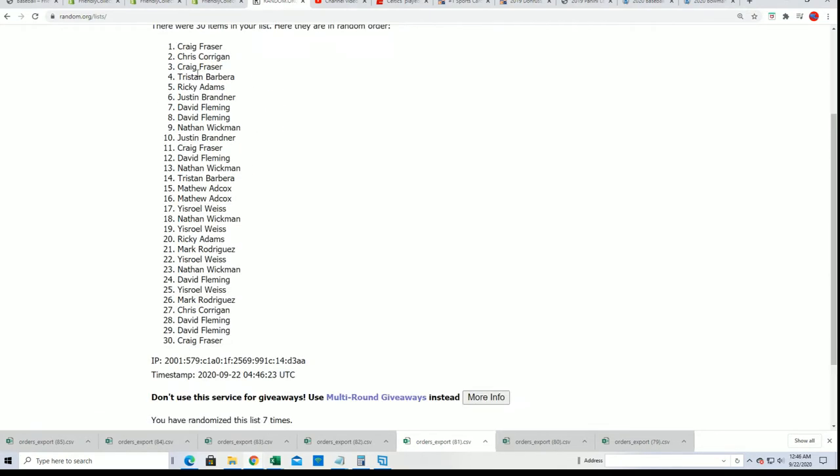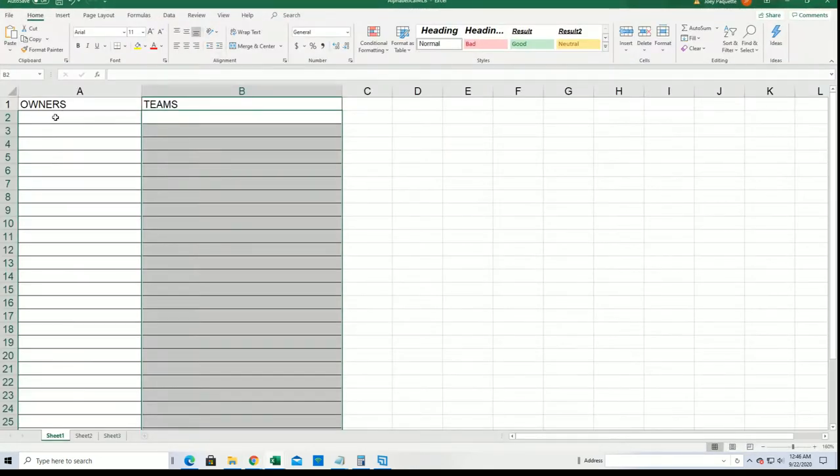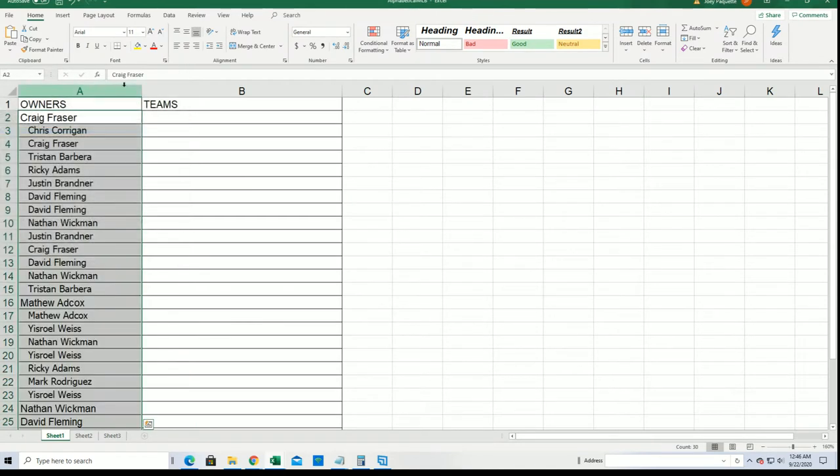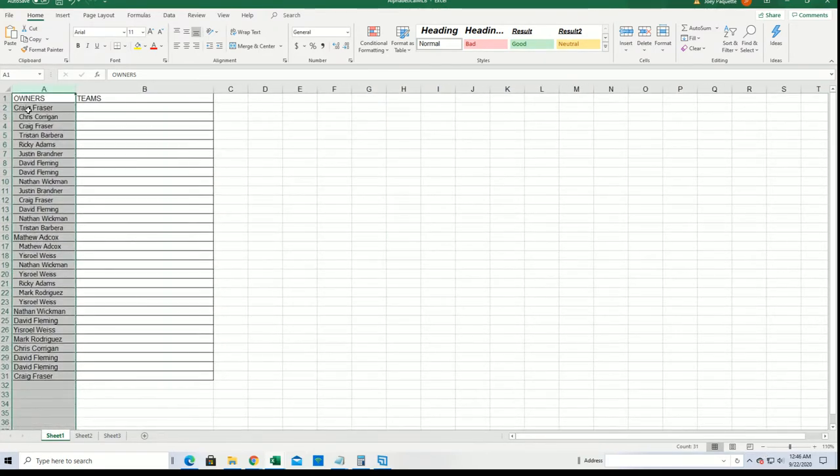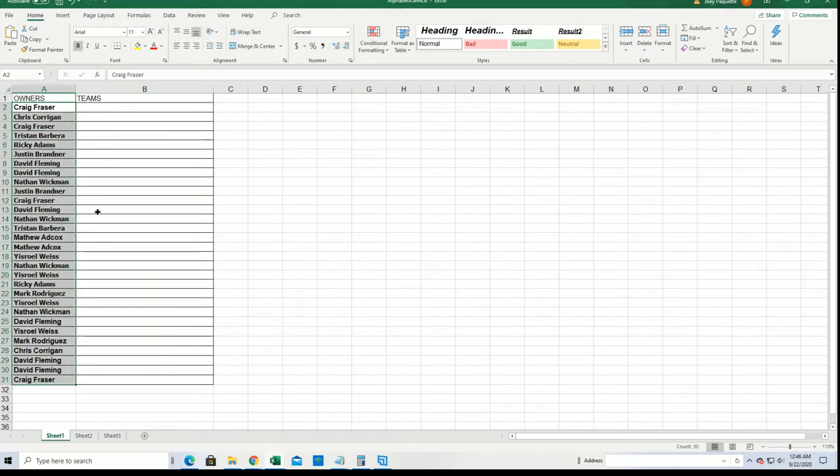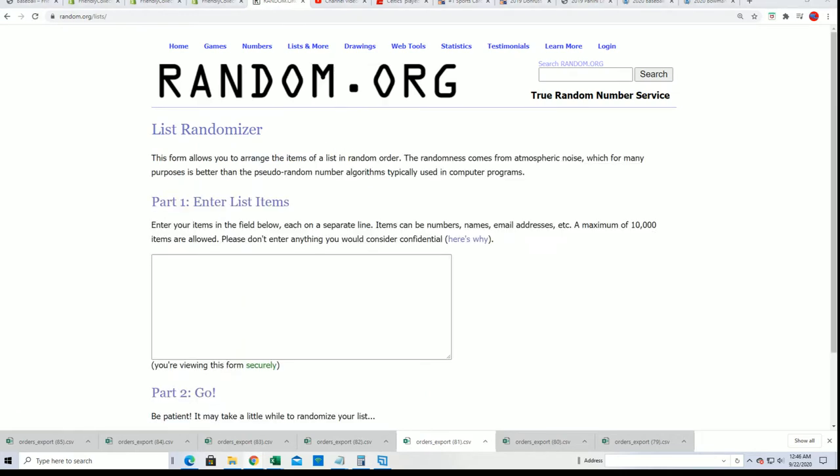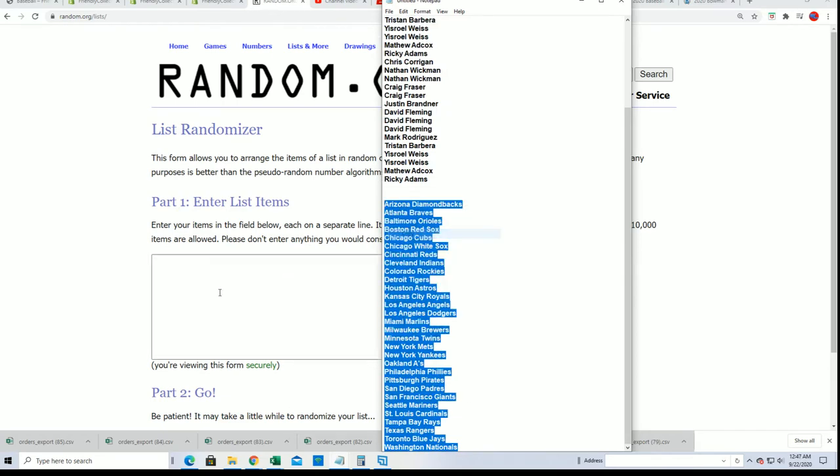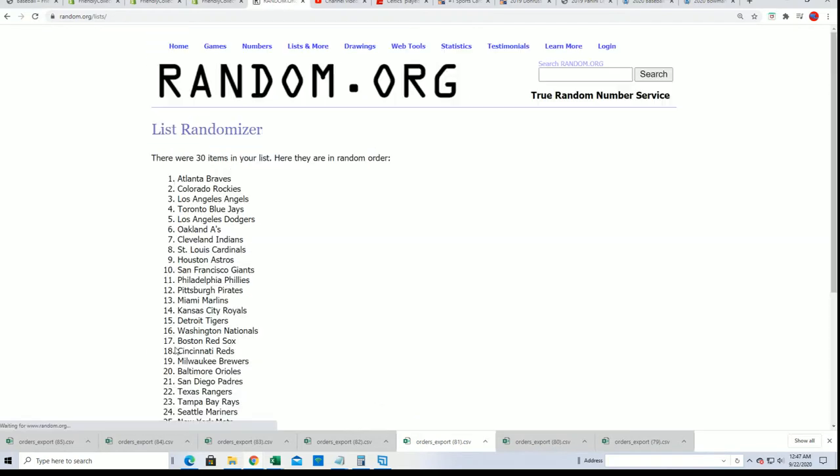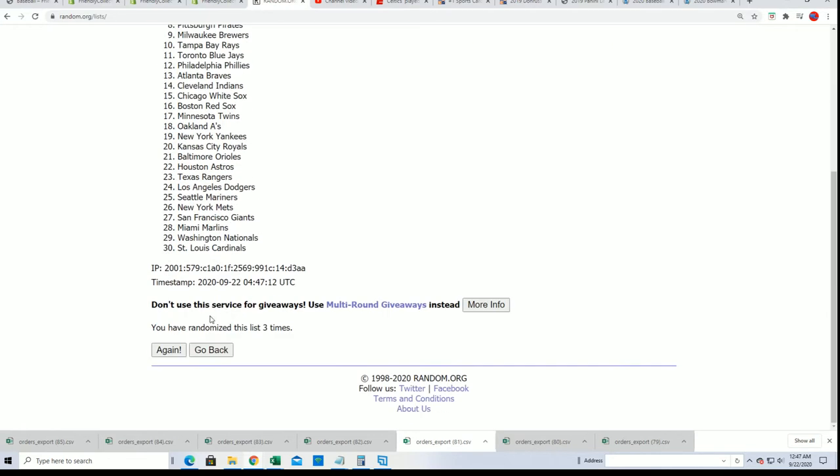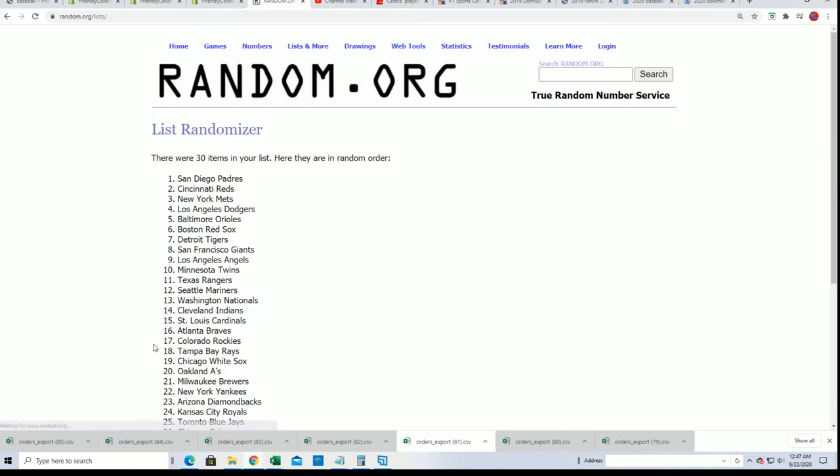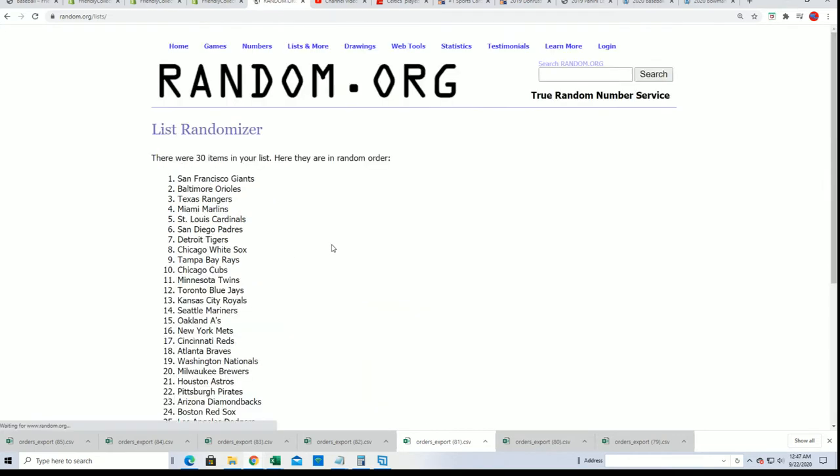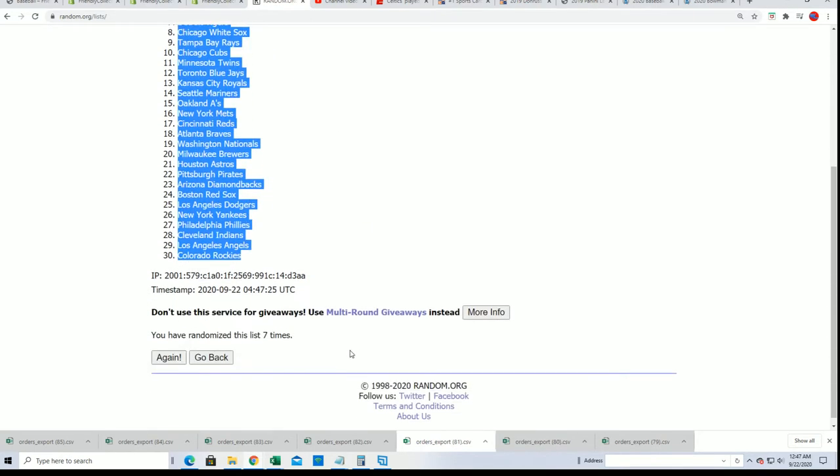And the first list is going through here. Alright, let's do the same thing with the teams. Okay, we'll do this, lucky number seven. Alright, so there's the teams right there.